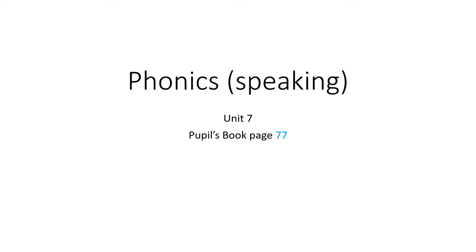Hello boys and girls. Today we are going to talk about phonics or the speaking from your pupil's book, page 77.